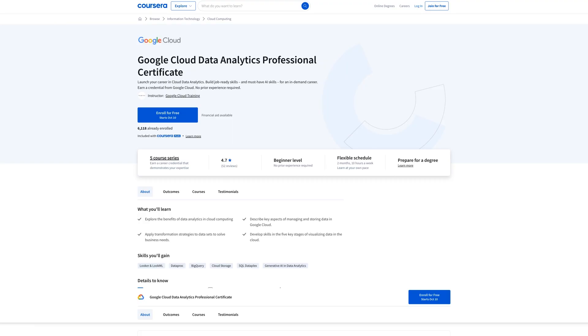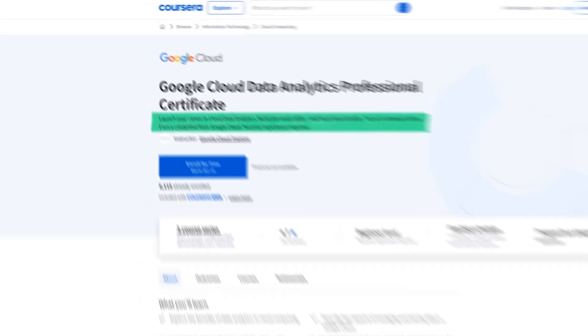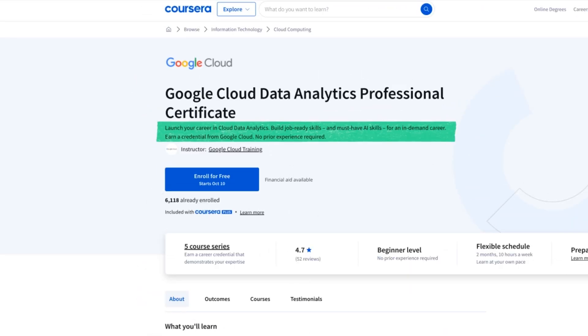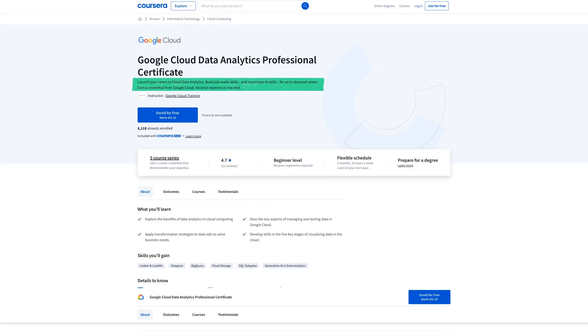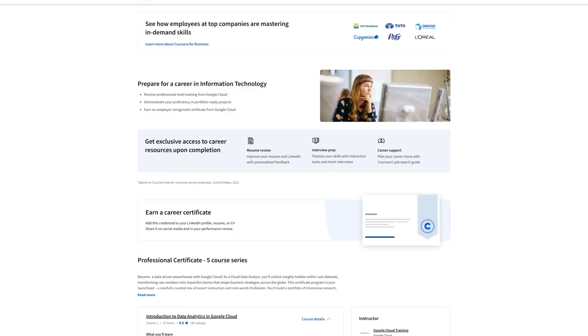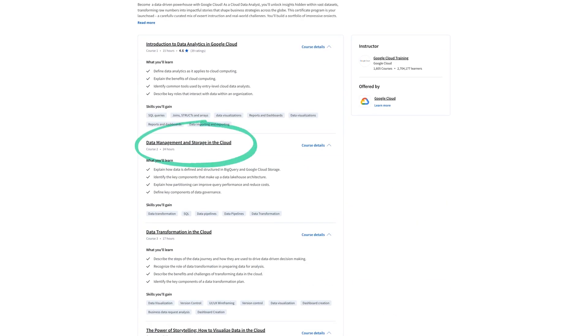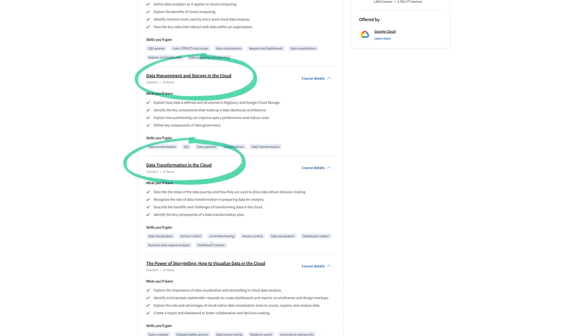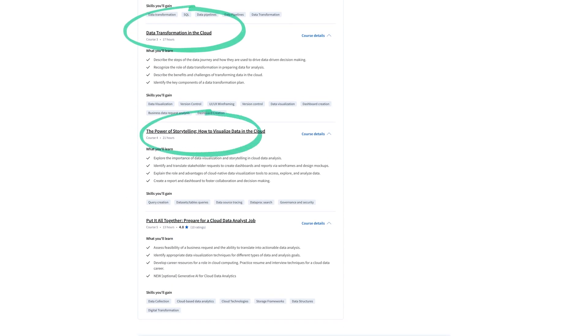Now this course is actually similar to Google data analytics in many ways and they are teaching you the same fundamental skills. The main difference is that they're applying data analytics specifically to cloud computing. The courses teach you how to store and manage data, they teach you how to transform and make data useful for analysis and to solve business problems and they talk about data visualization so many things overlap between these courses.